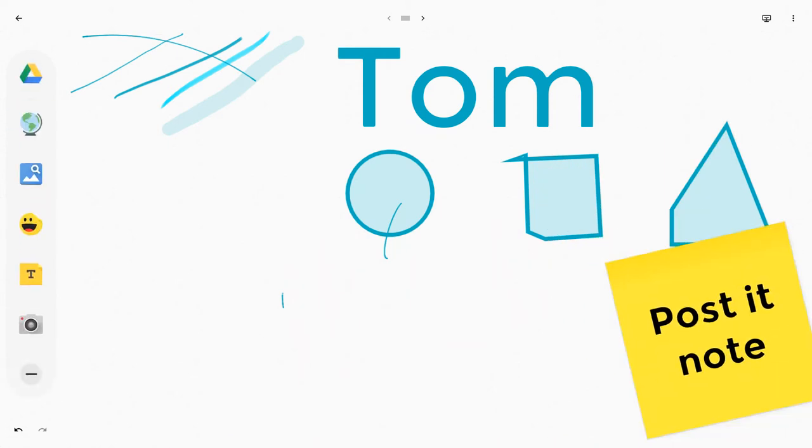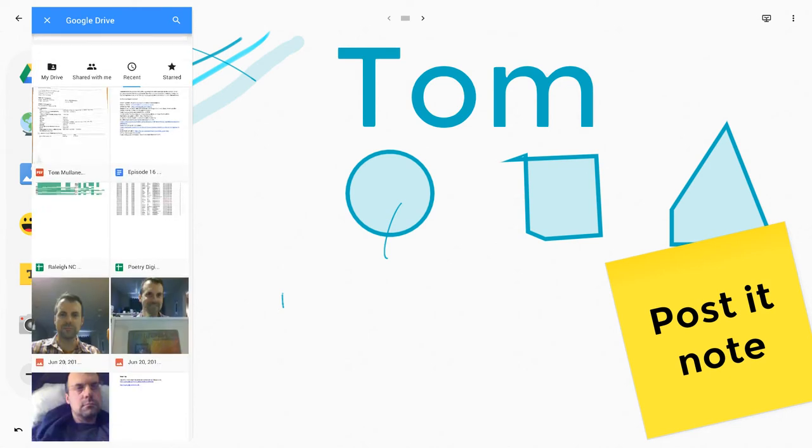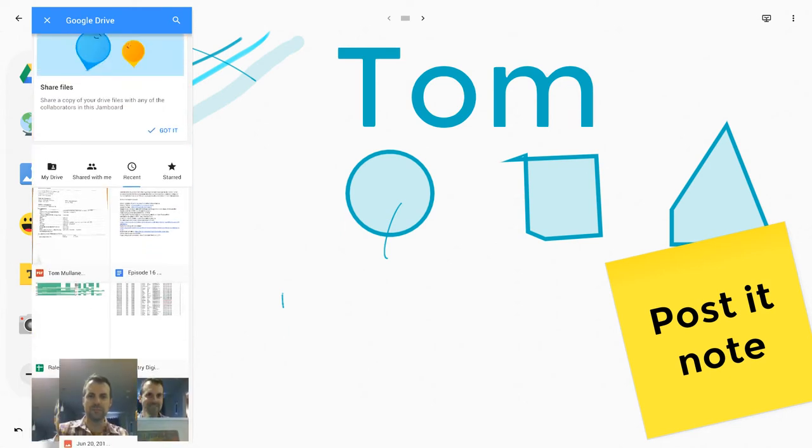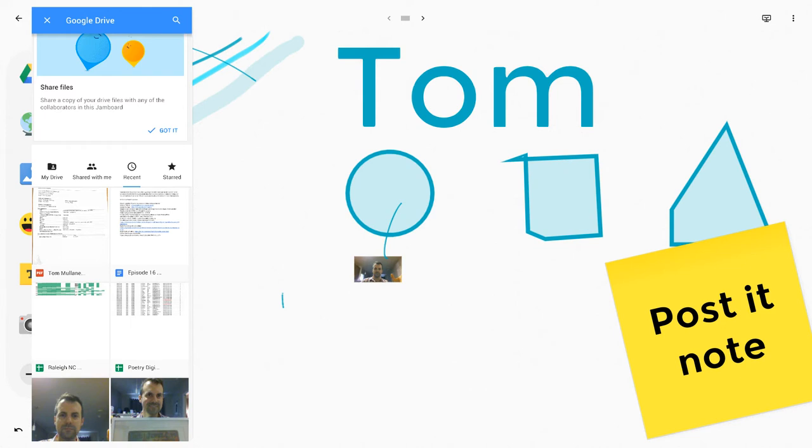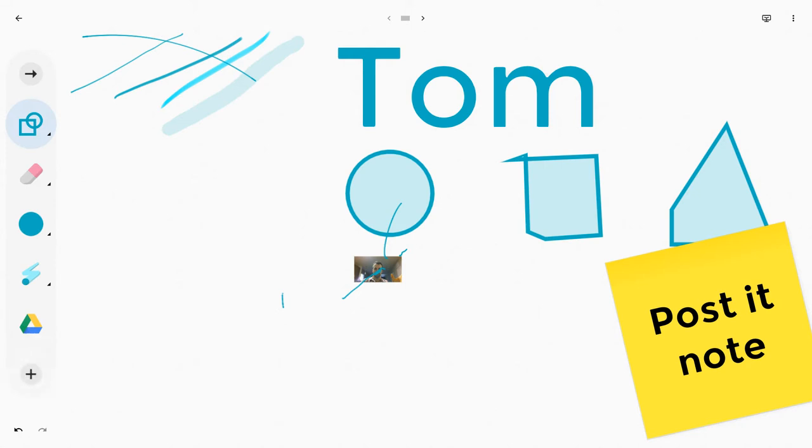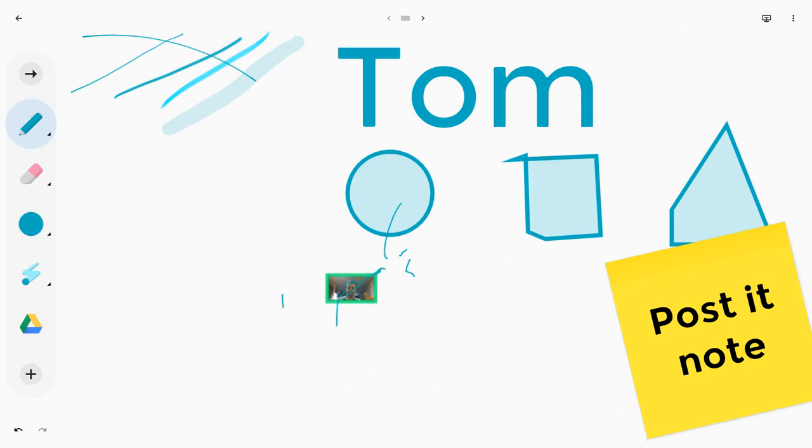More features in Jamboard: Google Drive. Google Drive integration is not super awesome at the moment. Let me put an image of myself. So there I am, and I'll drag myself into it. And I can try to grab myself. If I change that, I'll try to grab myself. It's a little hard.